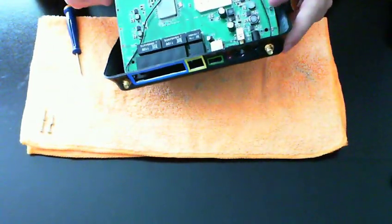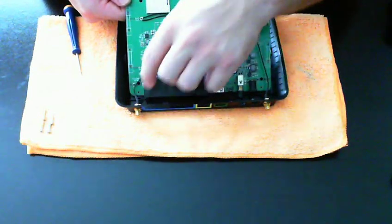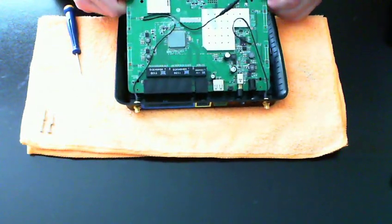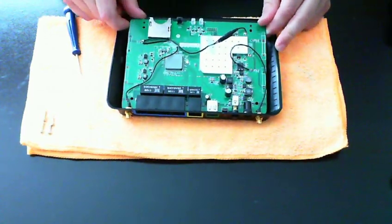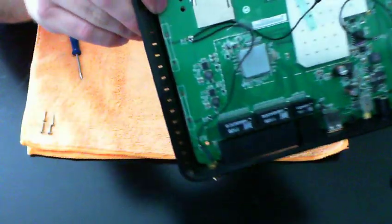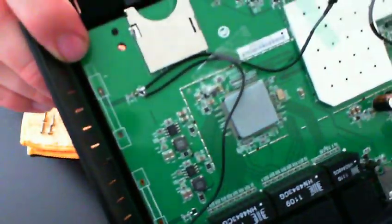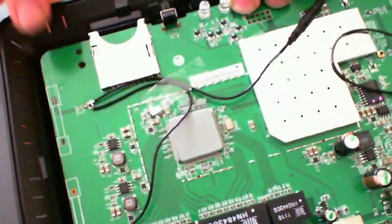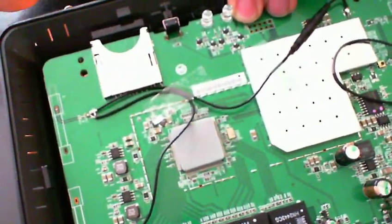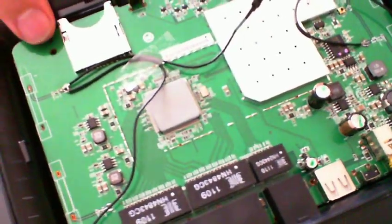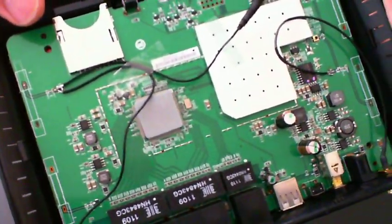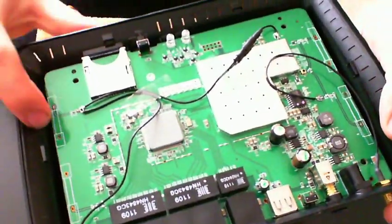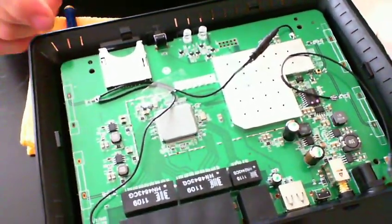Since I have these antenna extensions screwed in, I can't completely remove my board. So I'm not going to right now. I'm going to put it back in. But I will show you where I am soldering the extensions. Here you can see these are the factory locations when the router is manufactured.